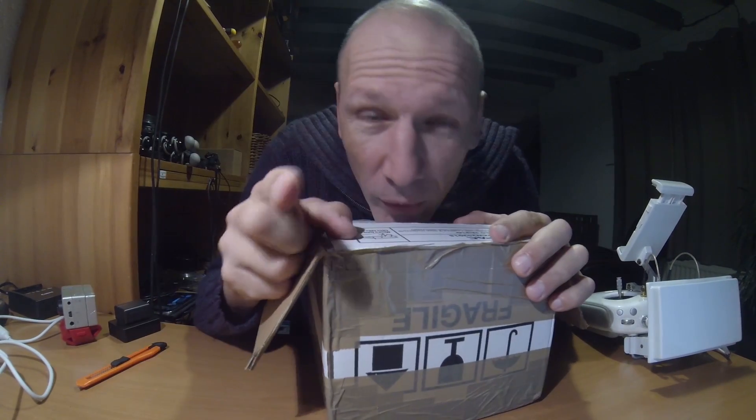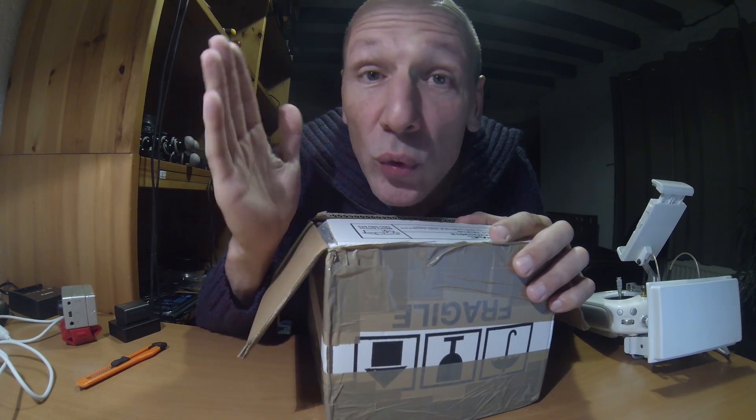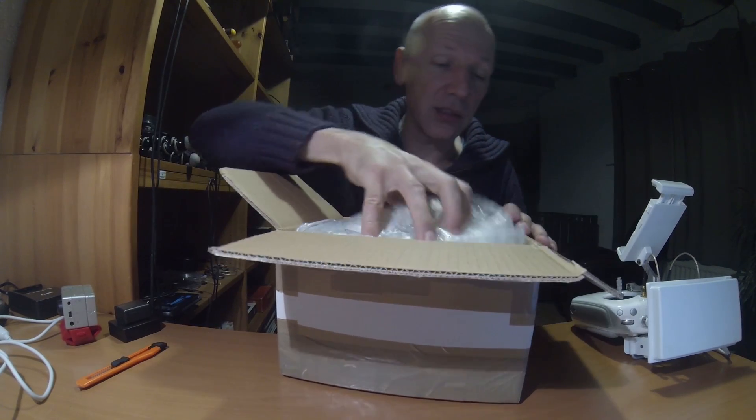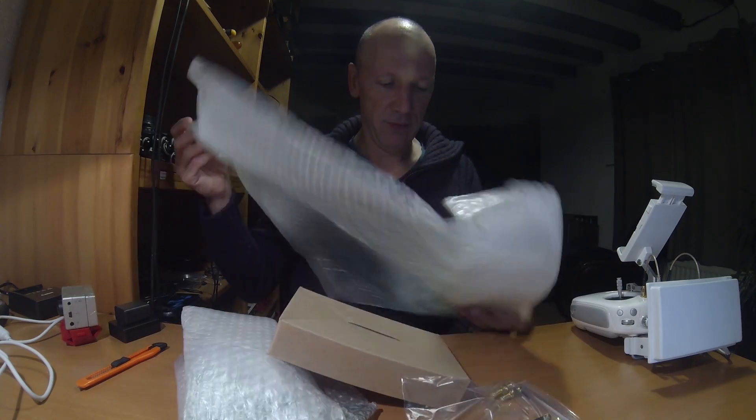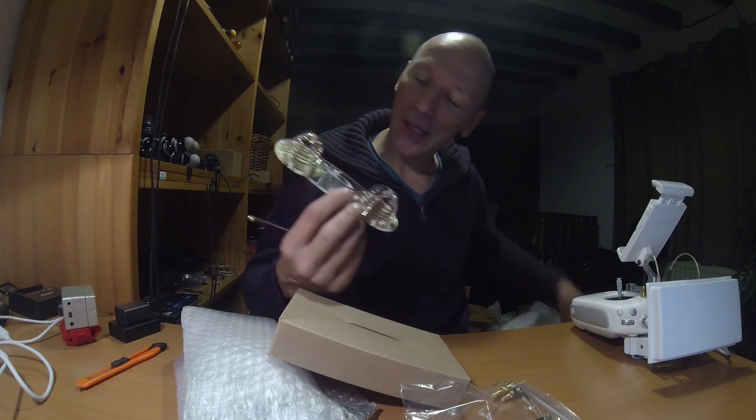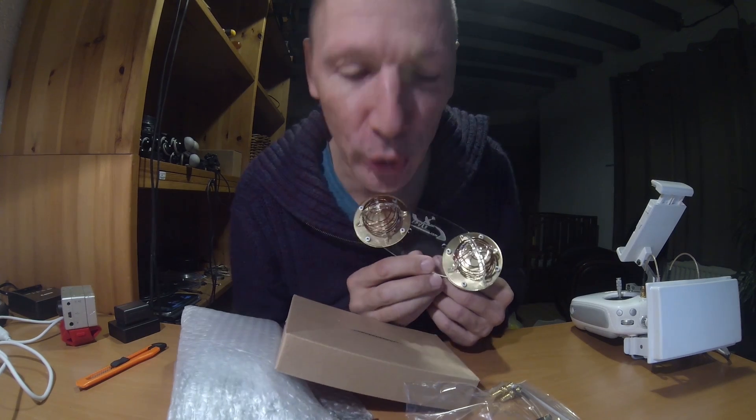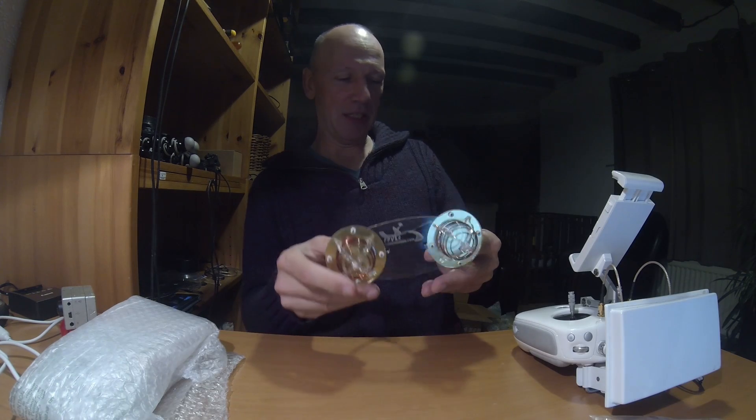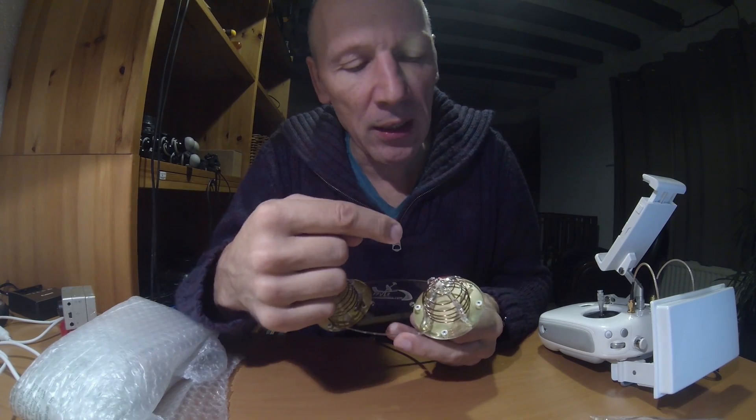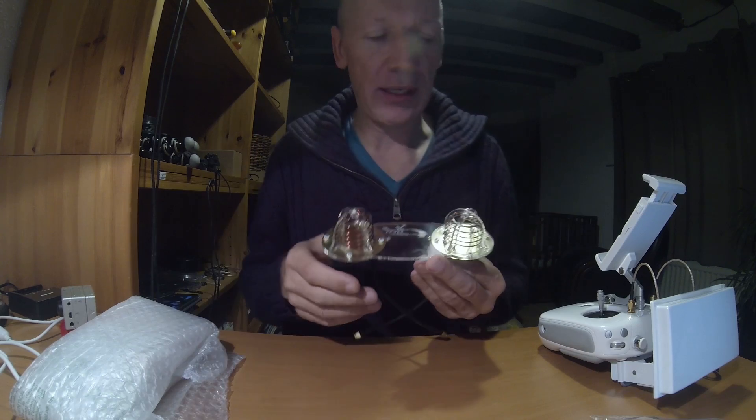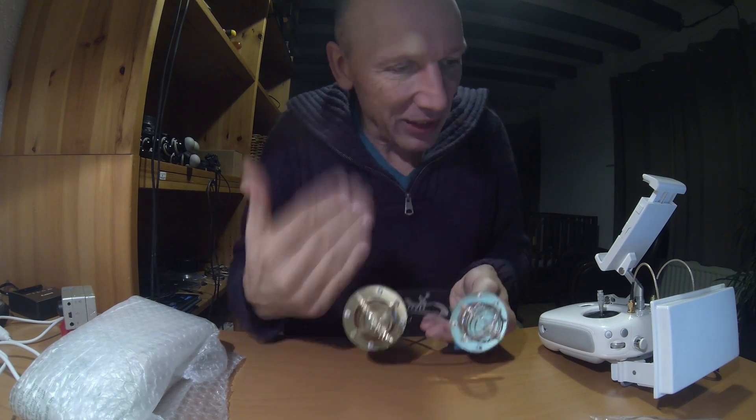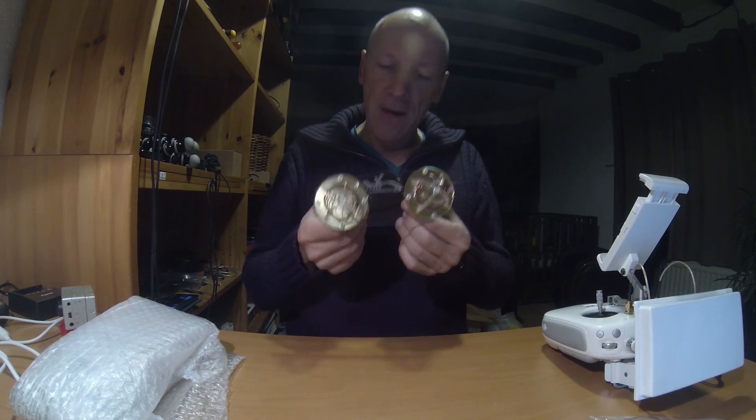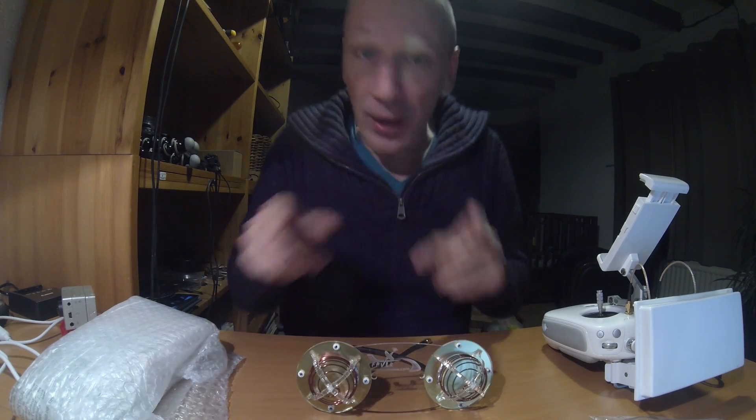There were quite some people who said you should have used these because you wouldn't have had signal losses and everything. It even looks better. People said to me you need the circular antennas, they are better than linear and straight ones like this one. I guess they are right and I'm gonna test that.